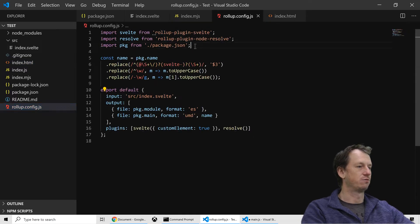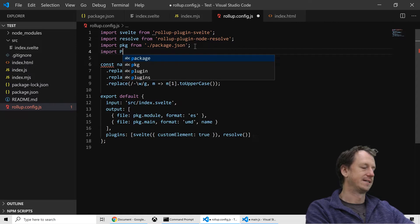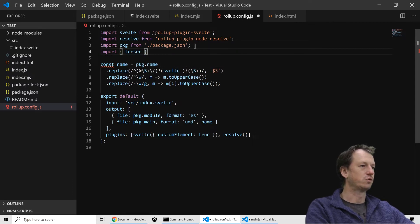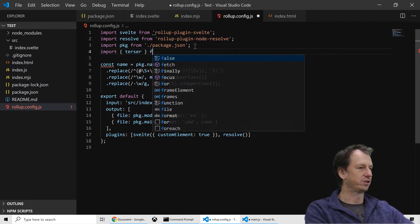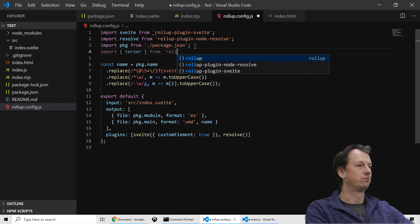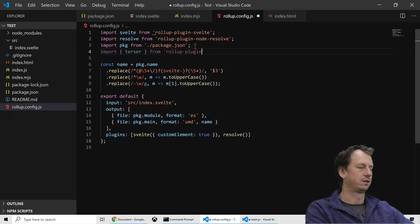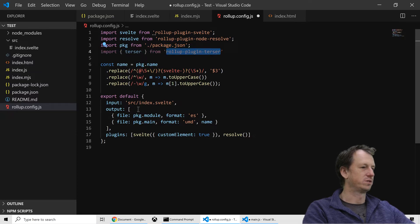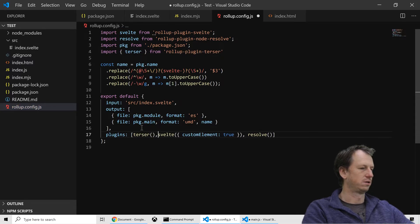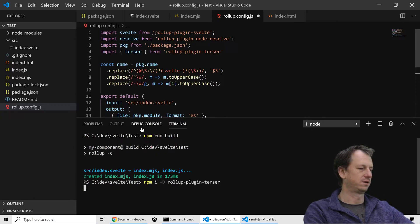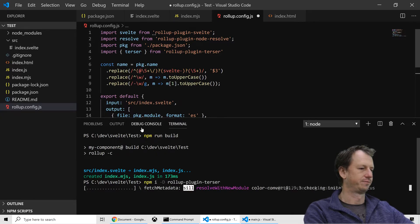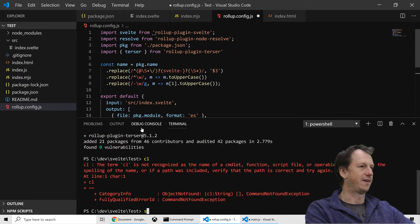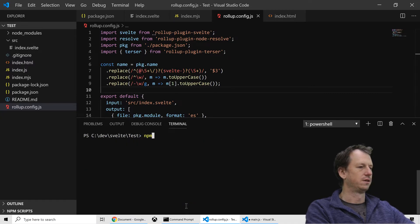So if I go over to rollup, I can import terser, which will do our minification. And that is going to be from rollup plugin terser. And we would simply call that in the plugin section, terser, like so. And we just need to install that down here. Okay, so with that there, if I save off, rollup there.